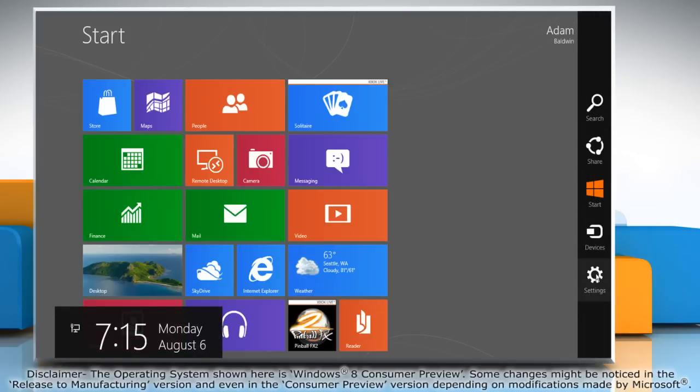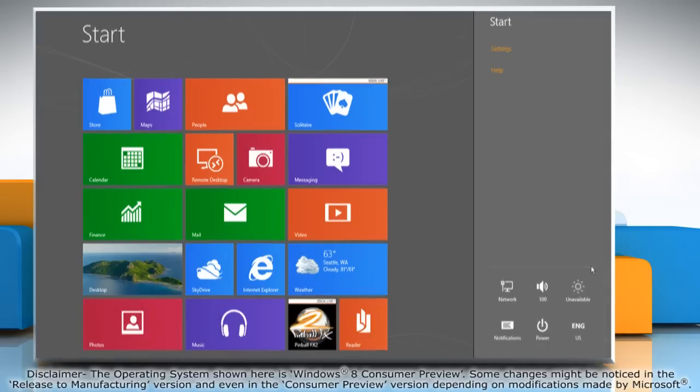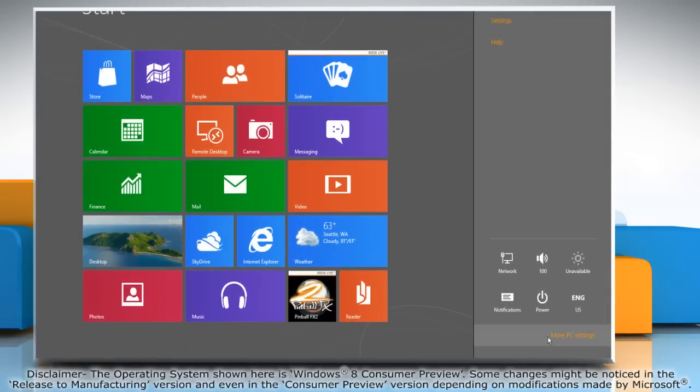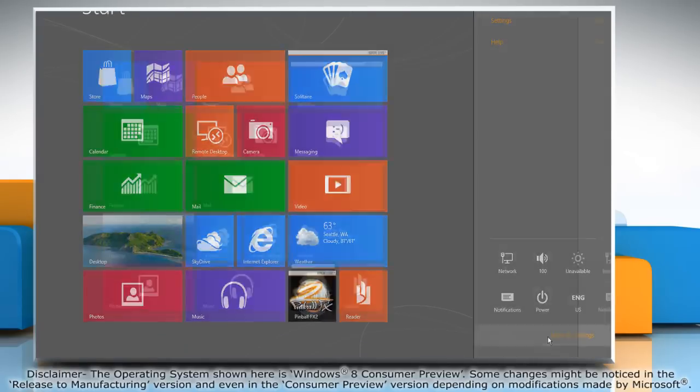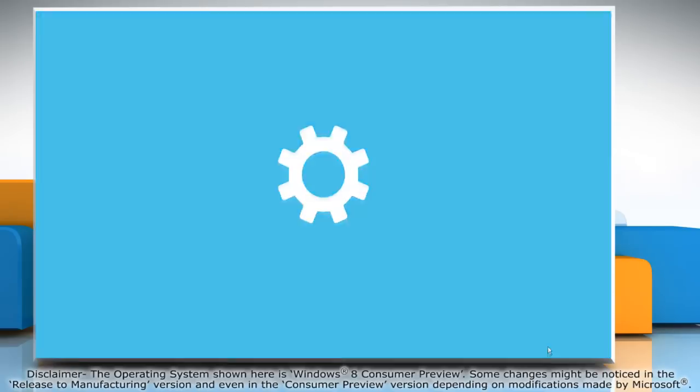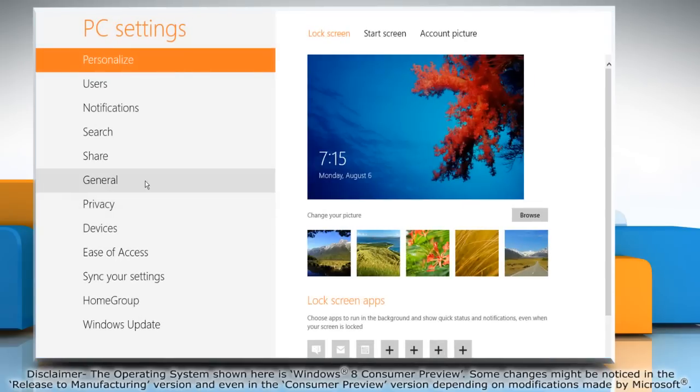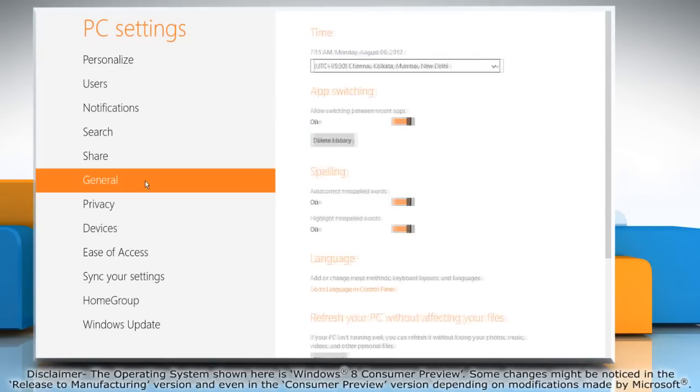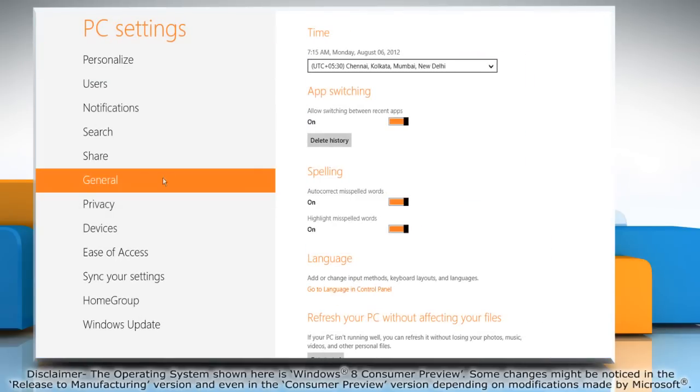Click on the settings charm and then click on more PC settings. Click general in the left pane and then click the delete history button under the app switching option.